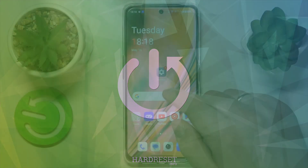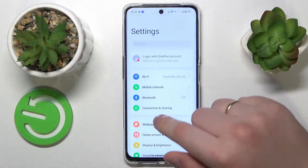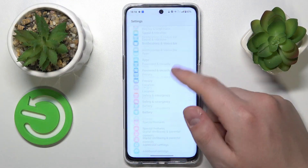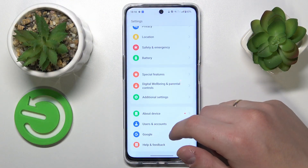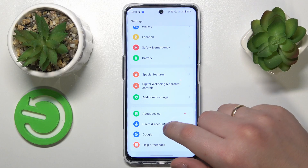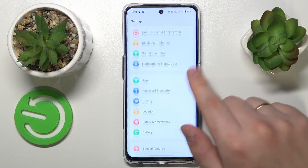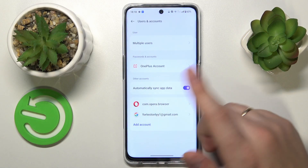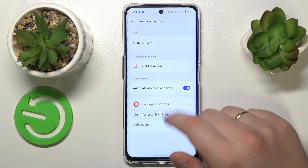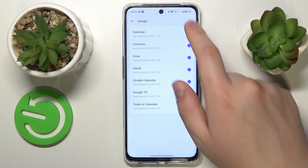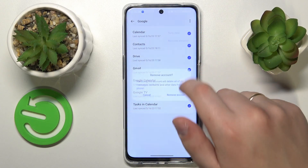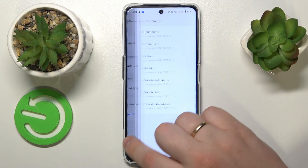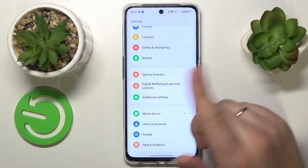Firstly you will need to launch Settings, then find and enter the Users and Accounts category that is at the very bottom of the settings menu. Then make sure to remove any Google accounts you have, then get back to the main settings page.